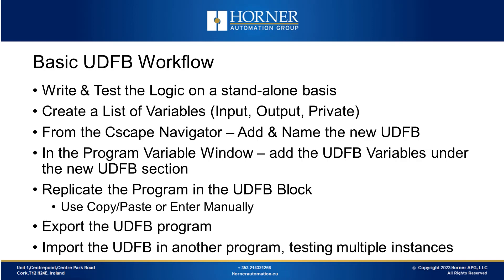Now we'll look at the basic workflow for creating user-defined function blocks. The first step is to isolate the logic you intend to turn into a function block. This could involve writing it from scratch or extracting it from a previous program. It's crucial to thoroughly test this logic to ensure it functions precisely as needed and that it includes all necessary data or code for the UDFB creation.